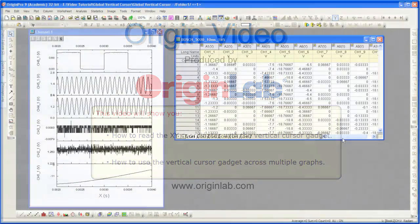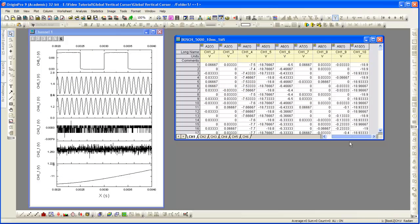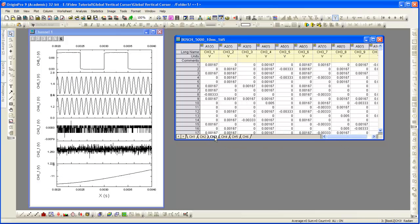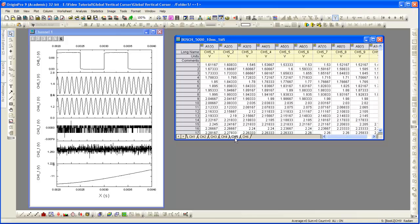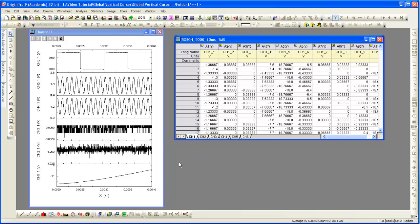We have a workbook which contains typical test and measurement data. This workbook has six worksheets. Each sheet contains multiple channels of data. All data has the same X values.